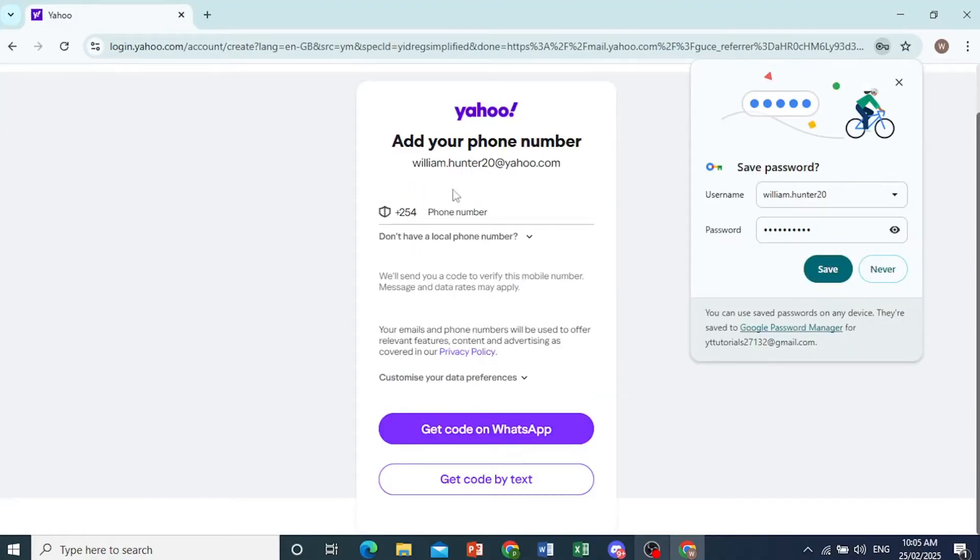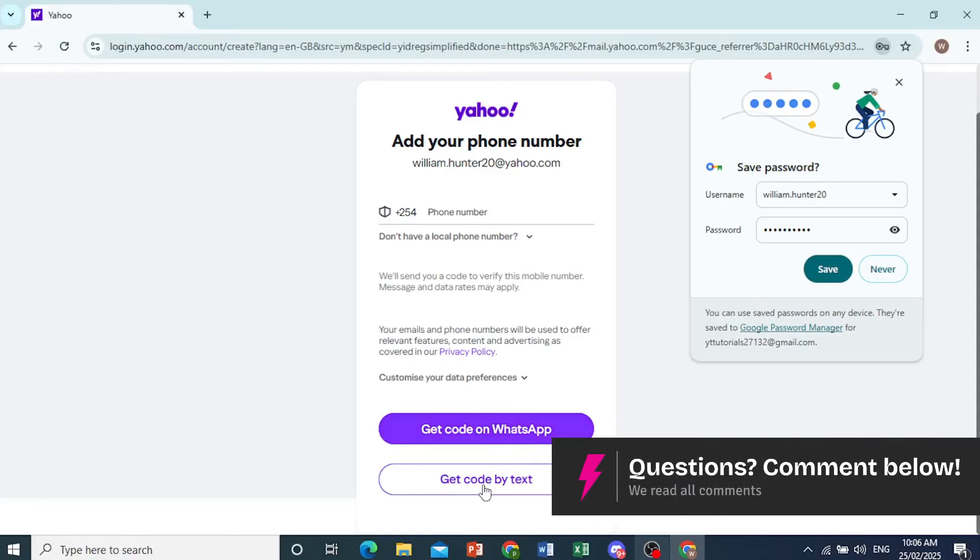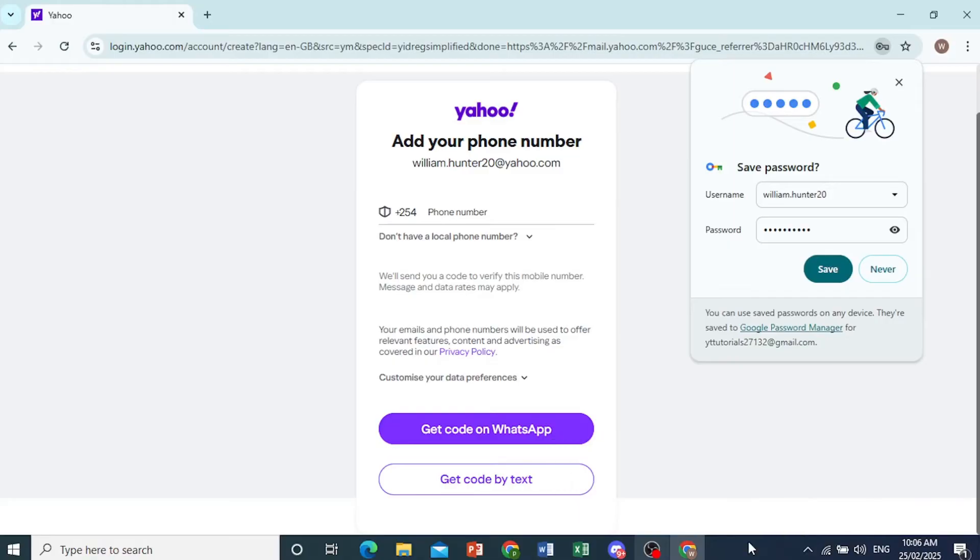Now it's going to ask you to add your phone number. You can go ahead and add that, and then you'll get your code. You can choose to get it via WhatsApp or by text. We're basically verifying that we're a real person and not a bot.